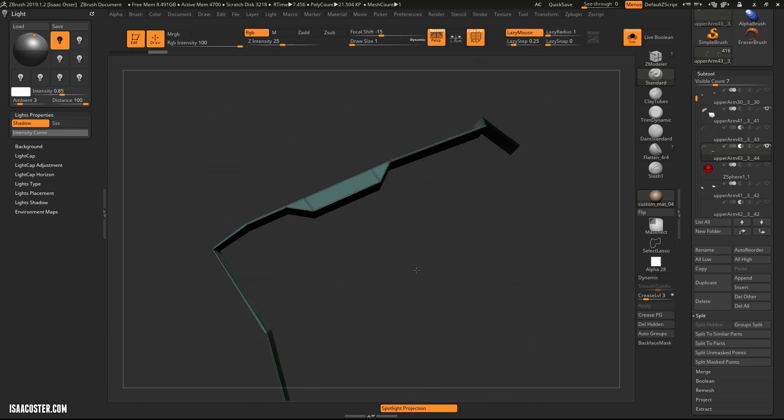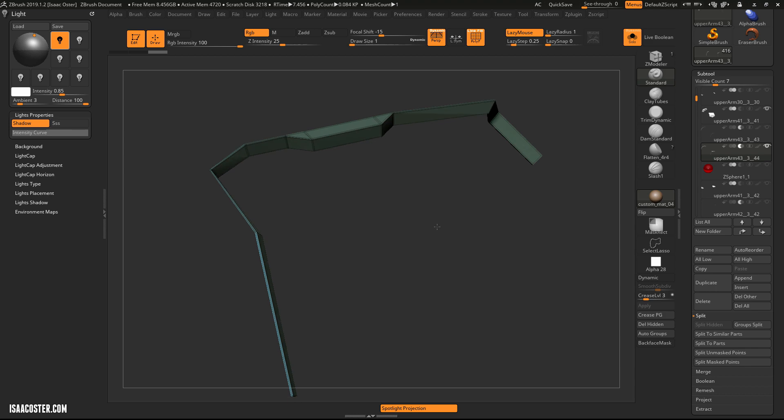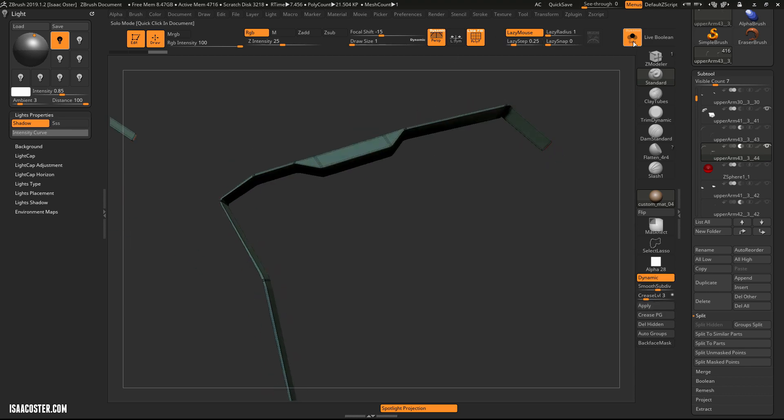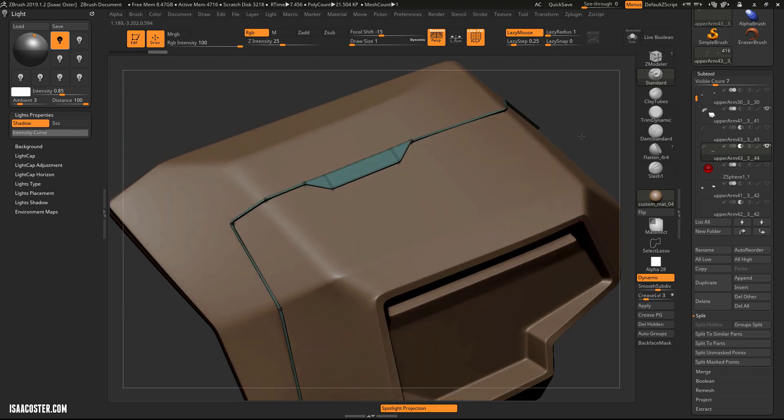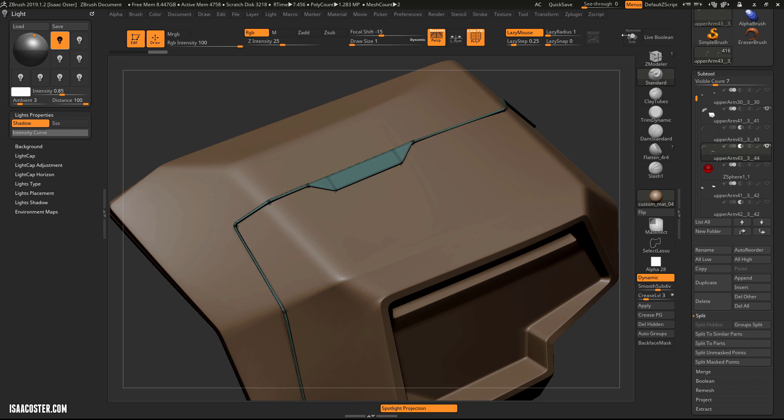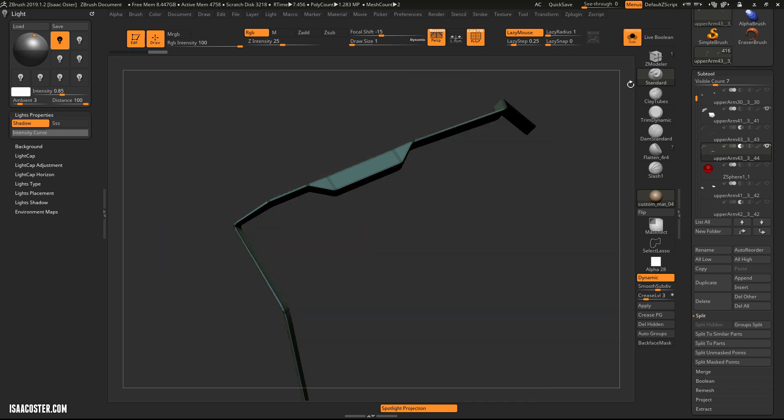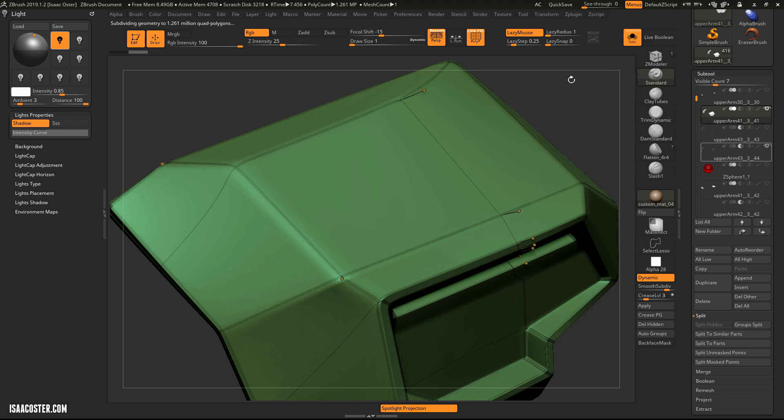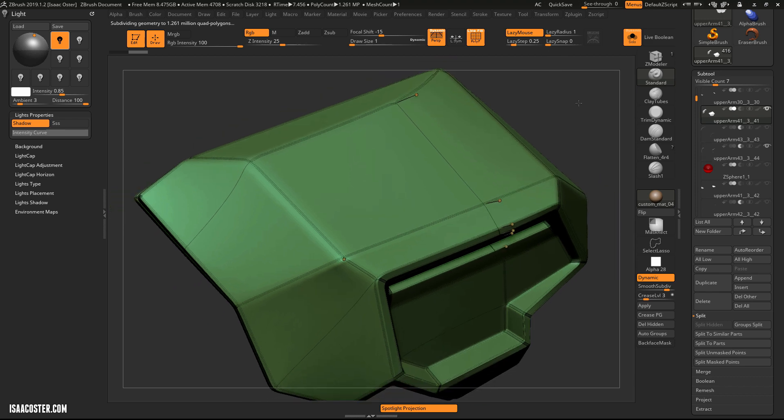If I show you what that looks like, it's just a little extrusion here with a little detail modeled into it. The combination of these two gives a very good-looking result.